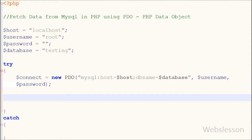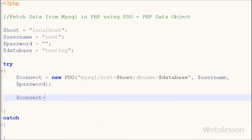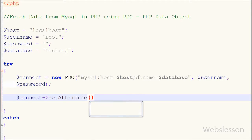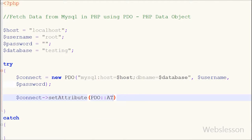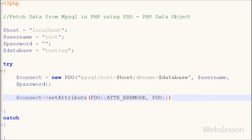Now I want to set the PHP Data Object error mode to exception. For this I write the connection string $connect with the setAttribute() function. This function takes two parameters: the first is PDO::ATTR_ERRMODE and the second is PDO::ERRMODE_EXCEPTION.